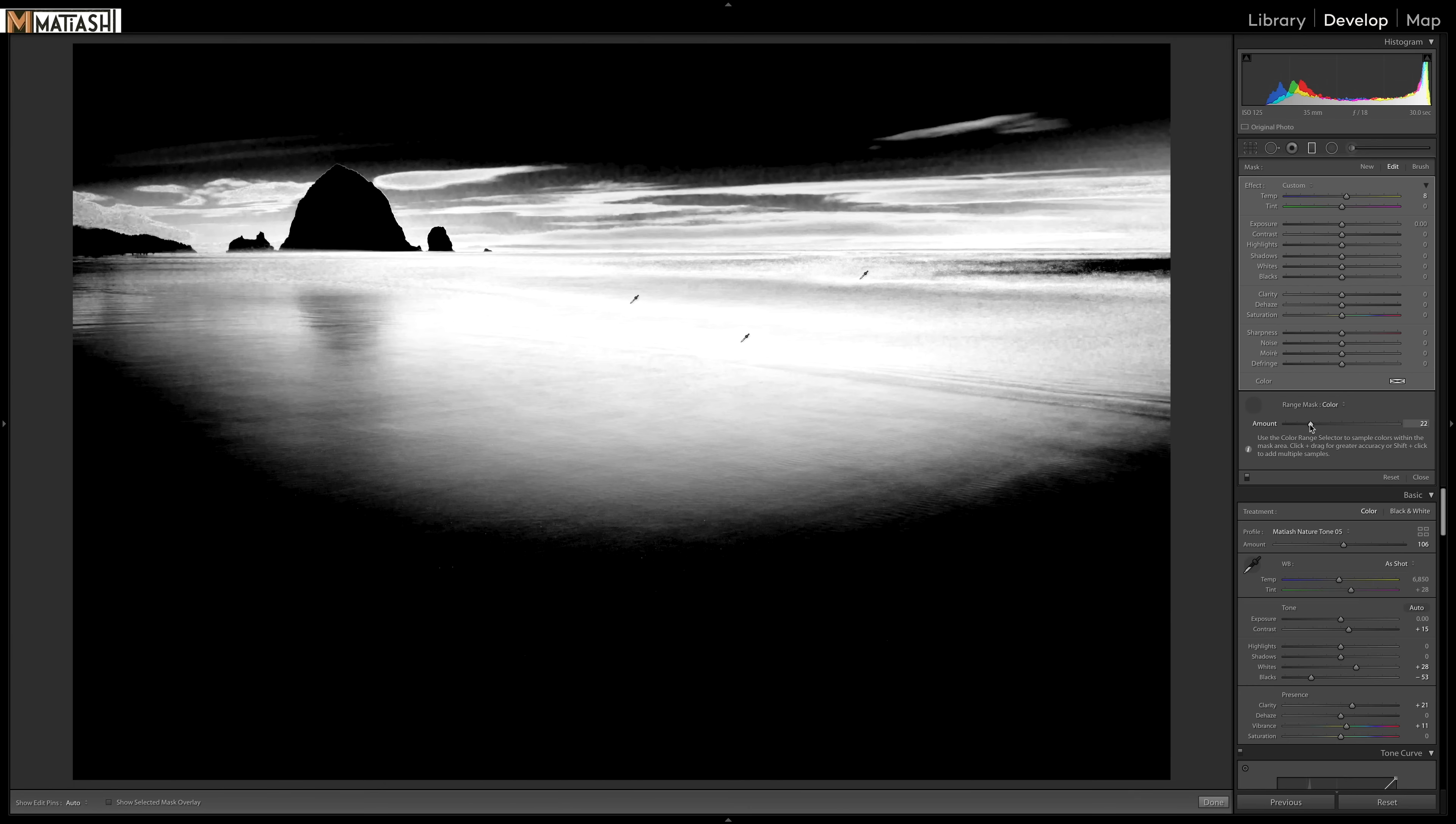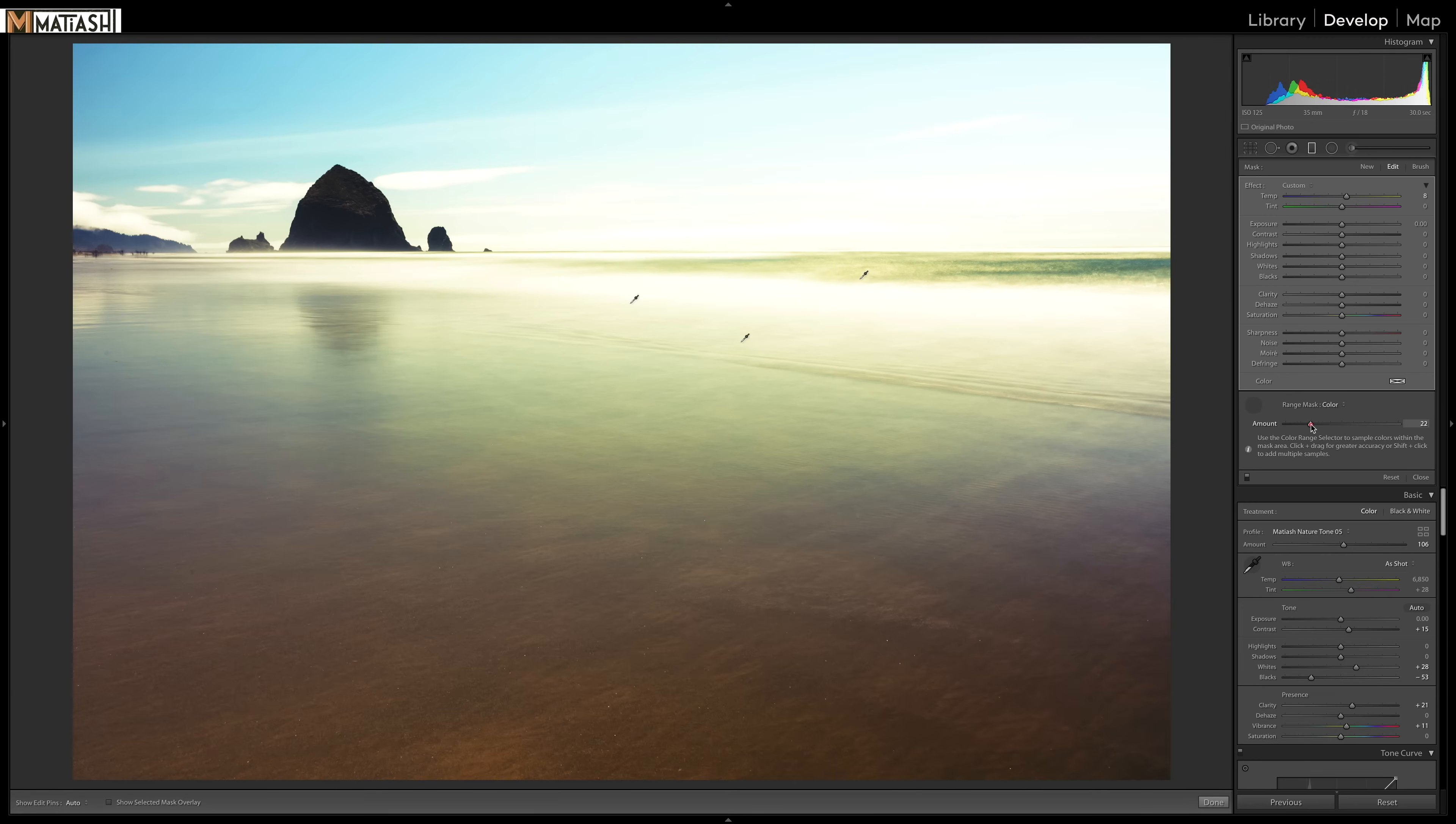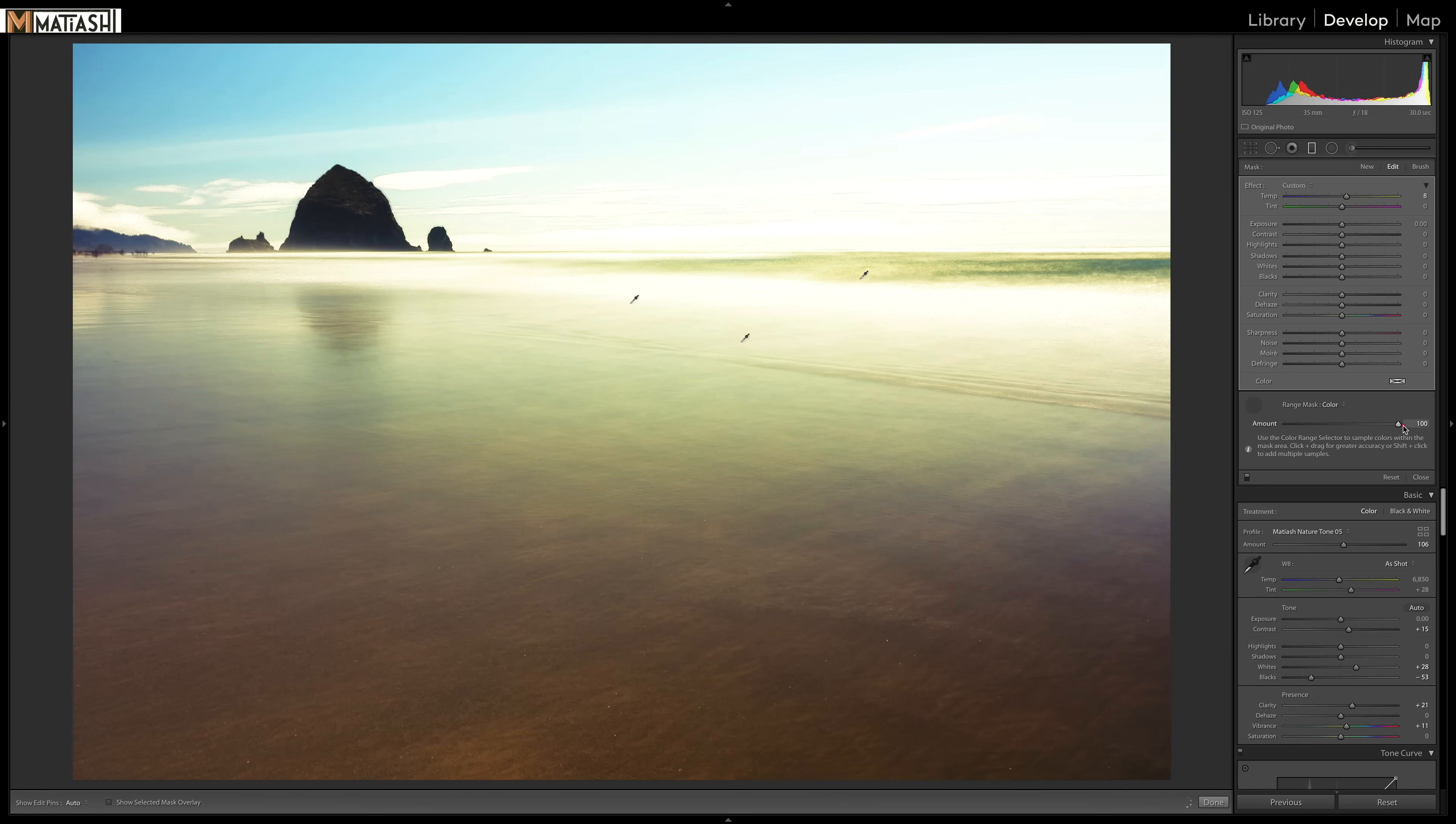you'll get that kind of preview over here. And as I go to the right, it becomes less picky. So I'm going to keep it right around here.